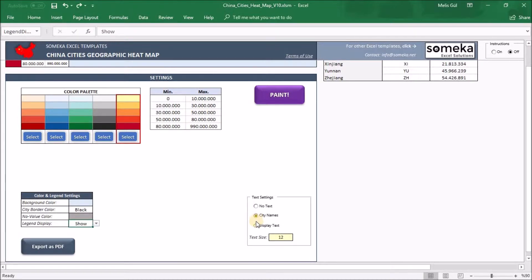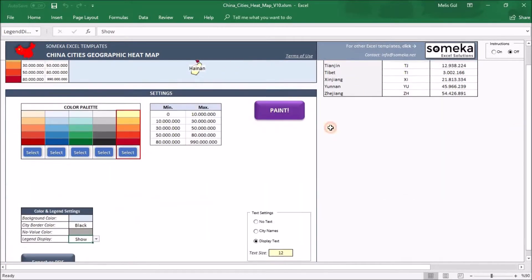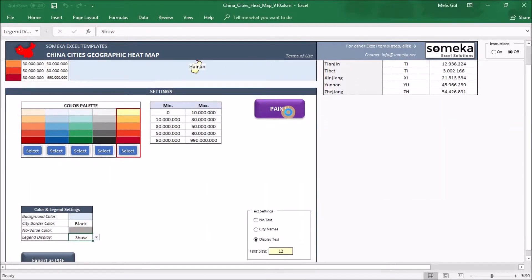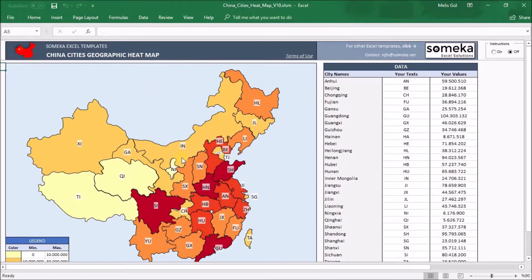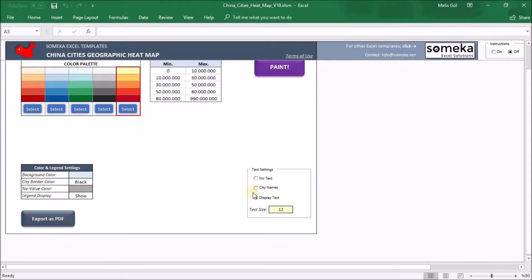When you select city names, the heatmap displays cities to you. And when you click 'display text' you will get your text part on the heatmap. For example, we use abbreviations of the states — if I choose this option I'm going to see abbreviations of the states on my heatmap.